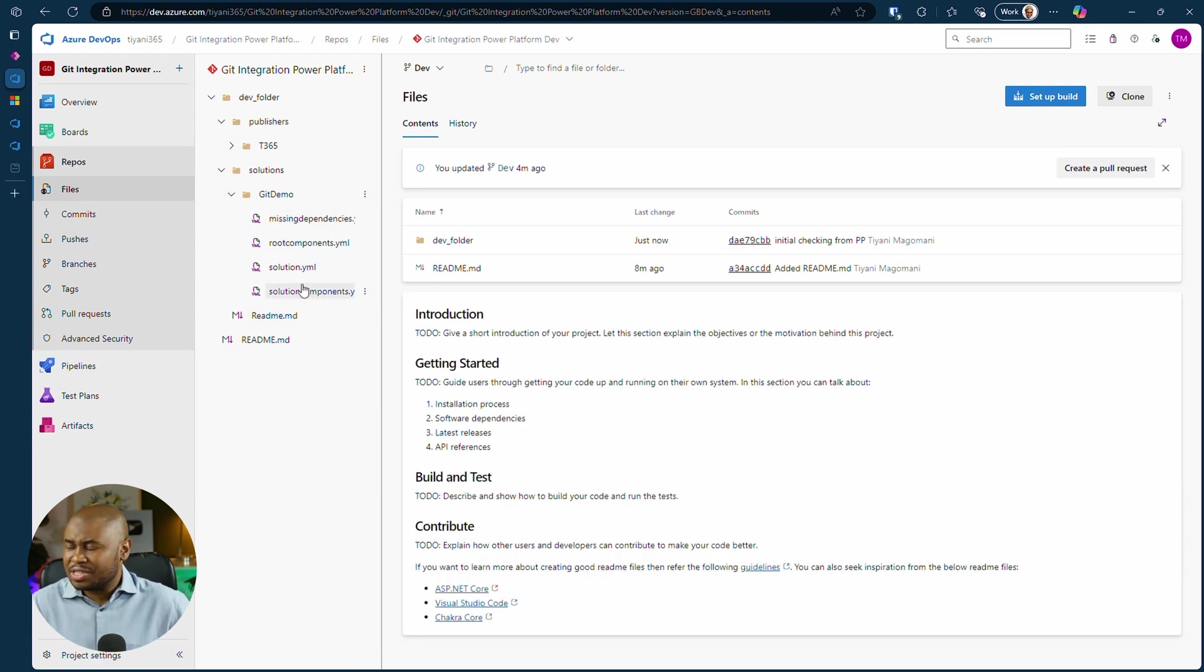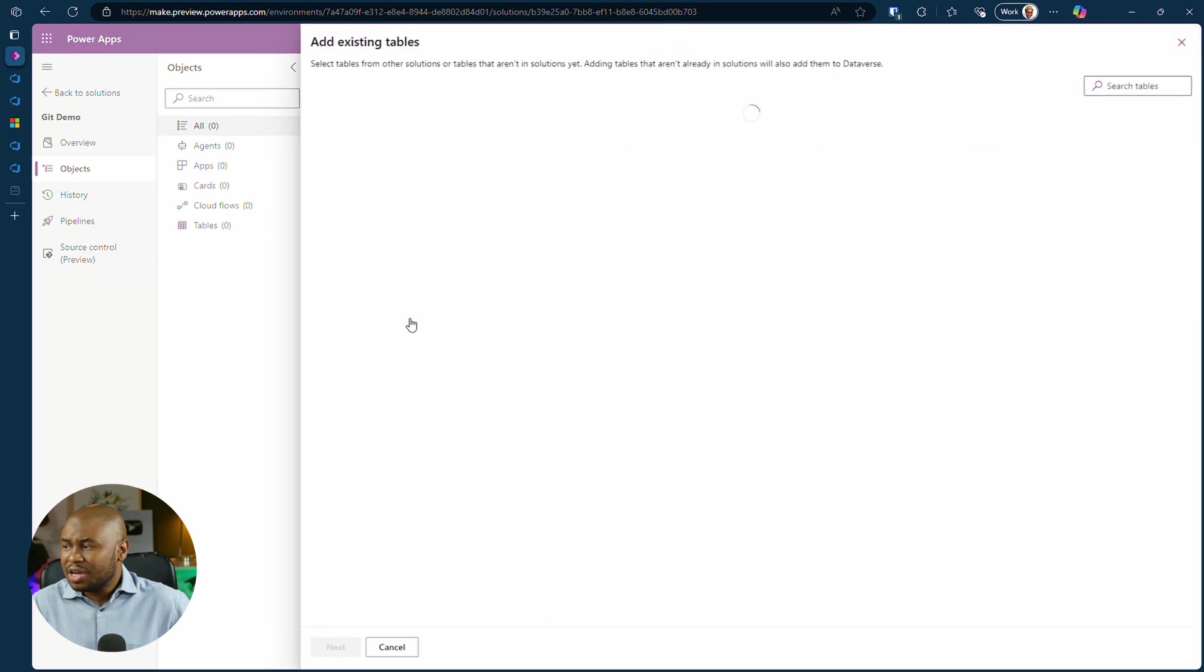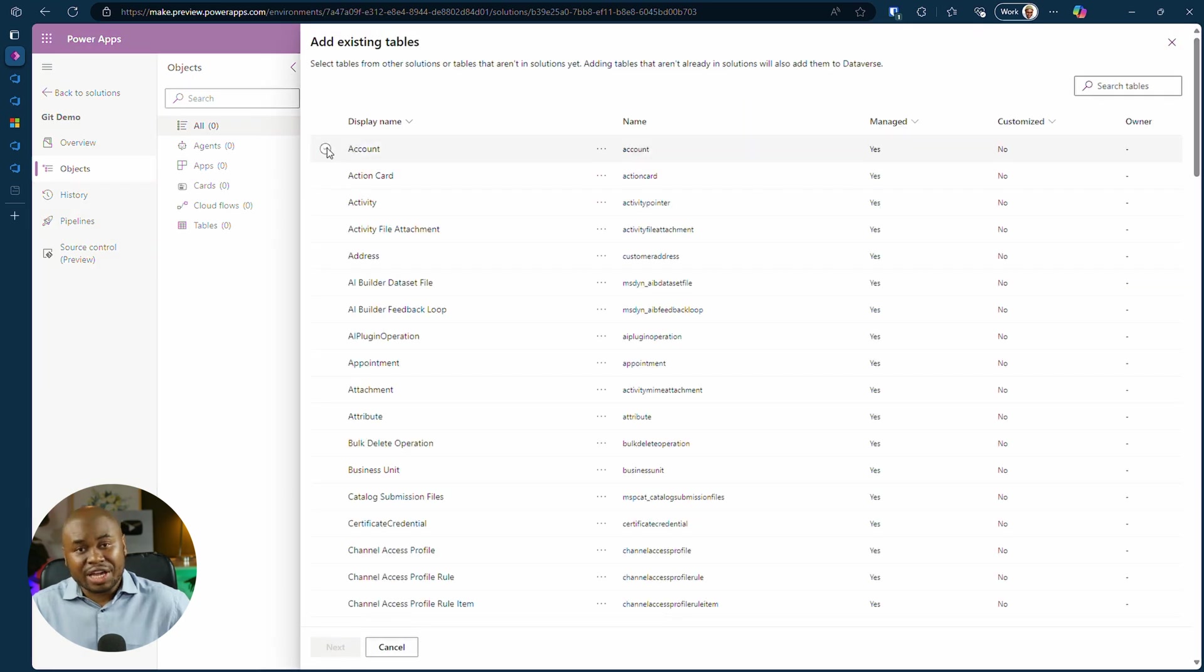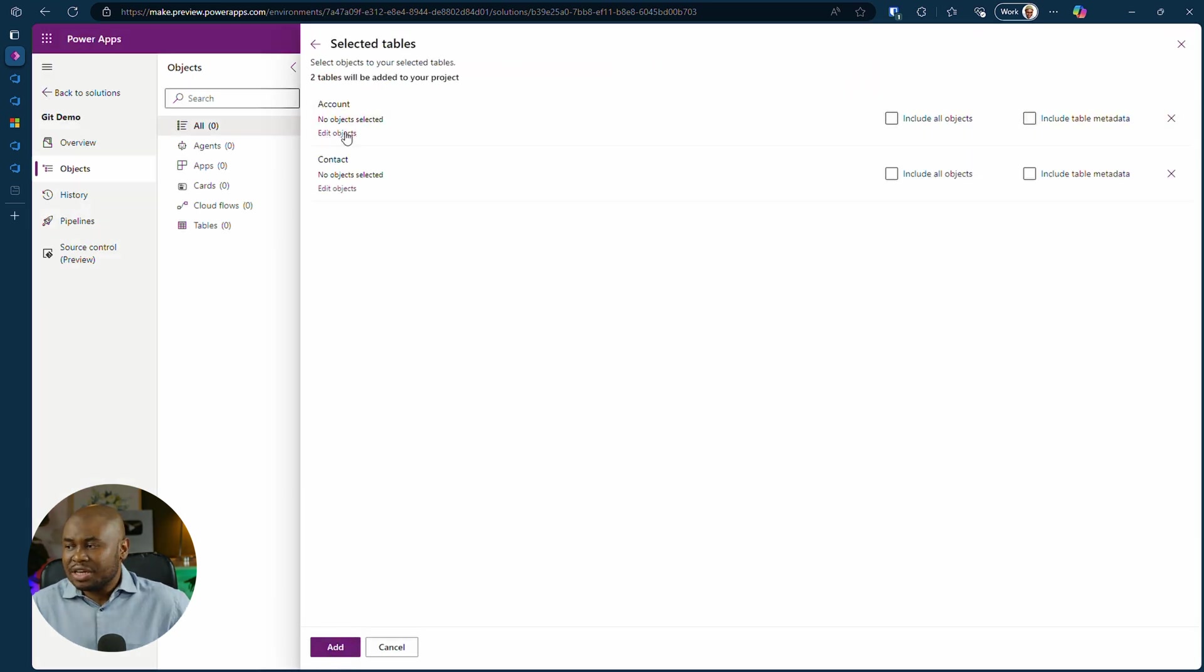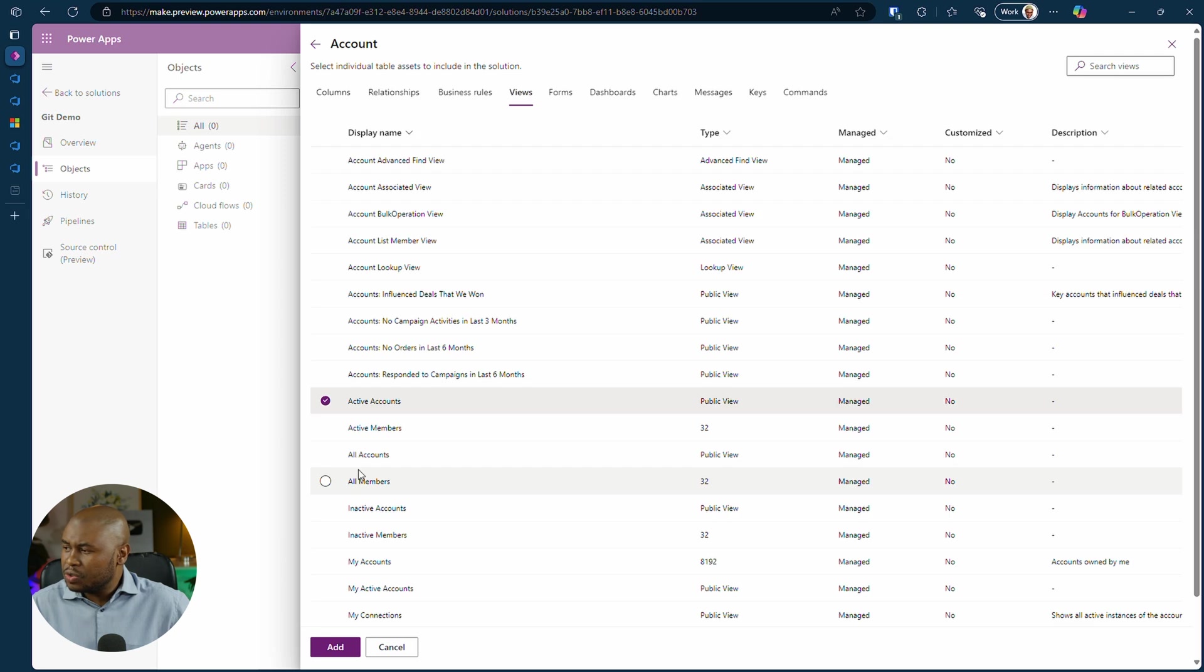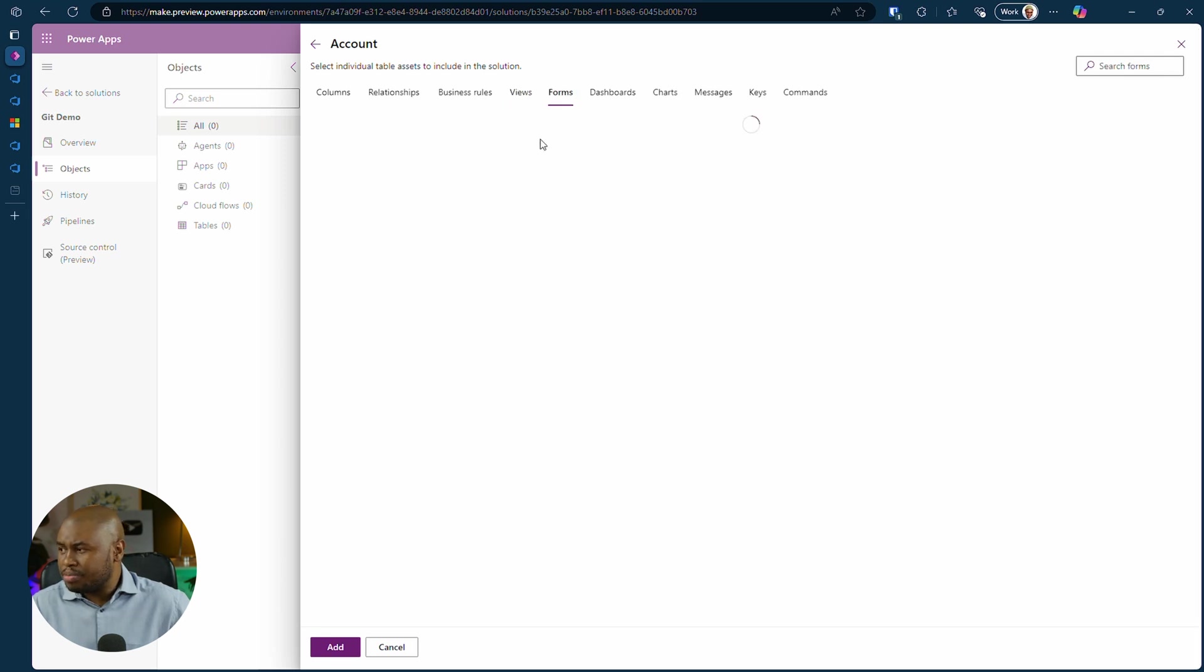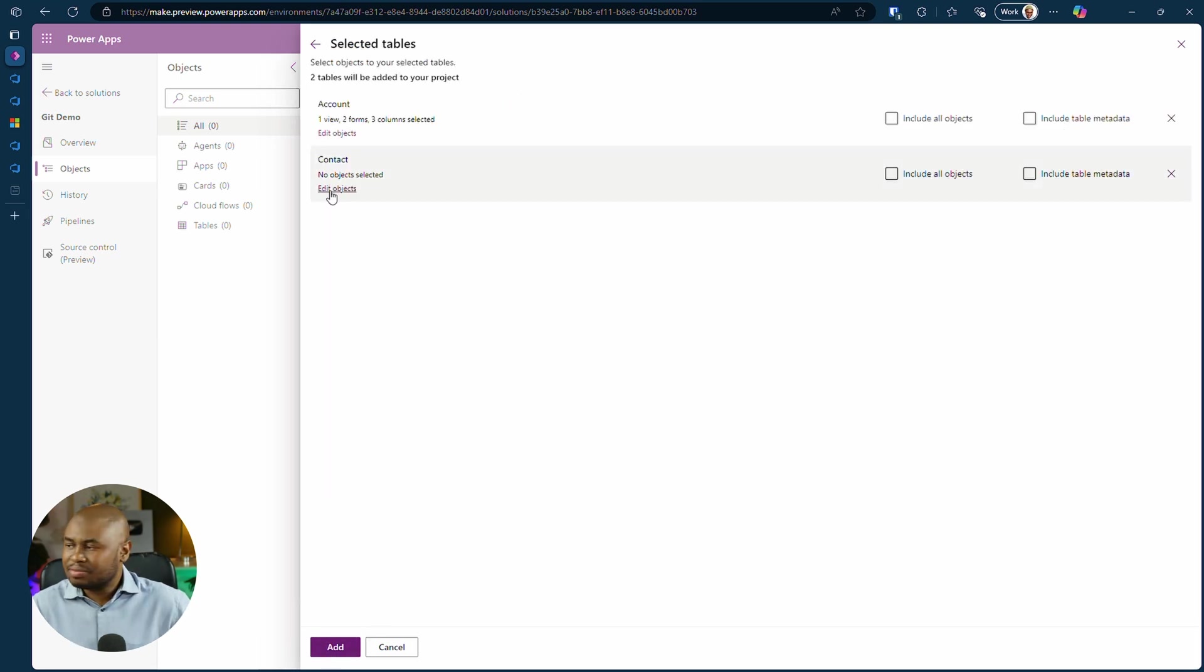Let's resolve conflict scenarios. Add tables like account and contact to your solution. Let's include columns, views and forms. And click on the add button.